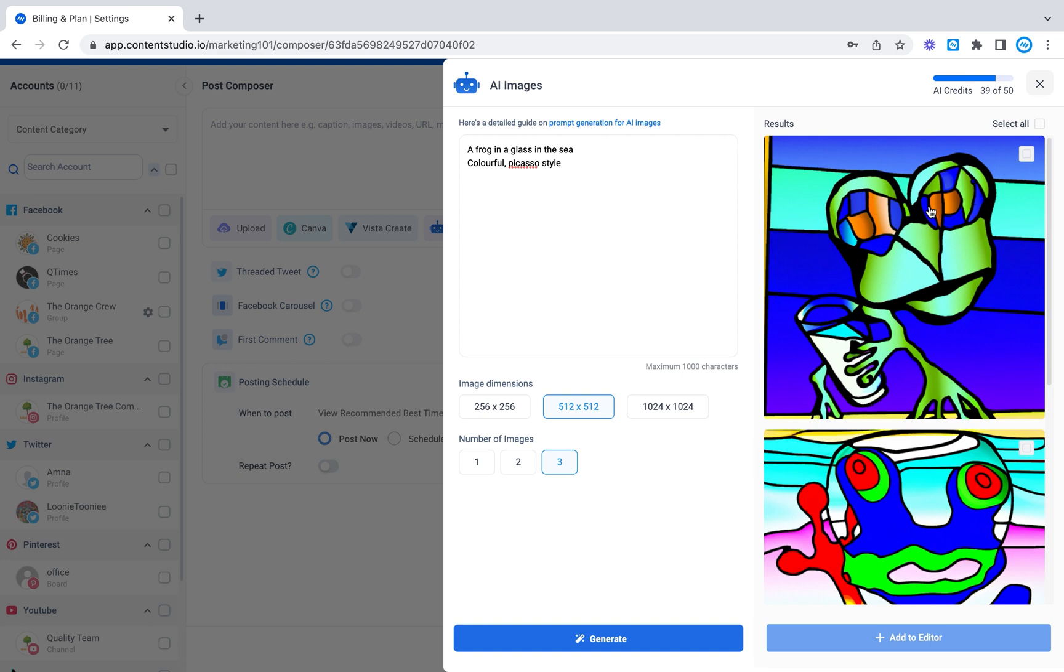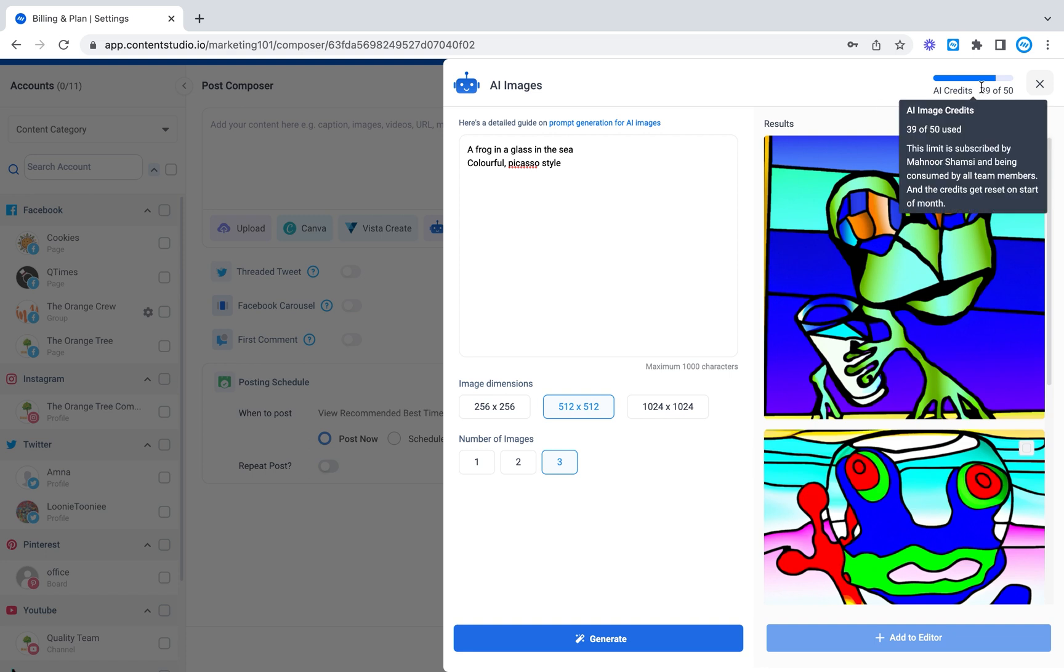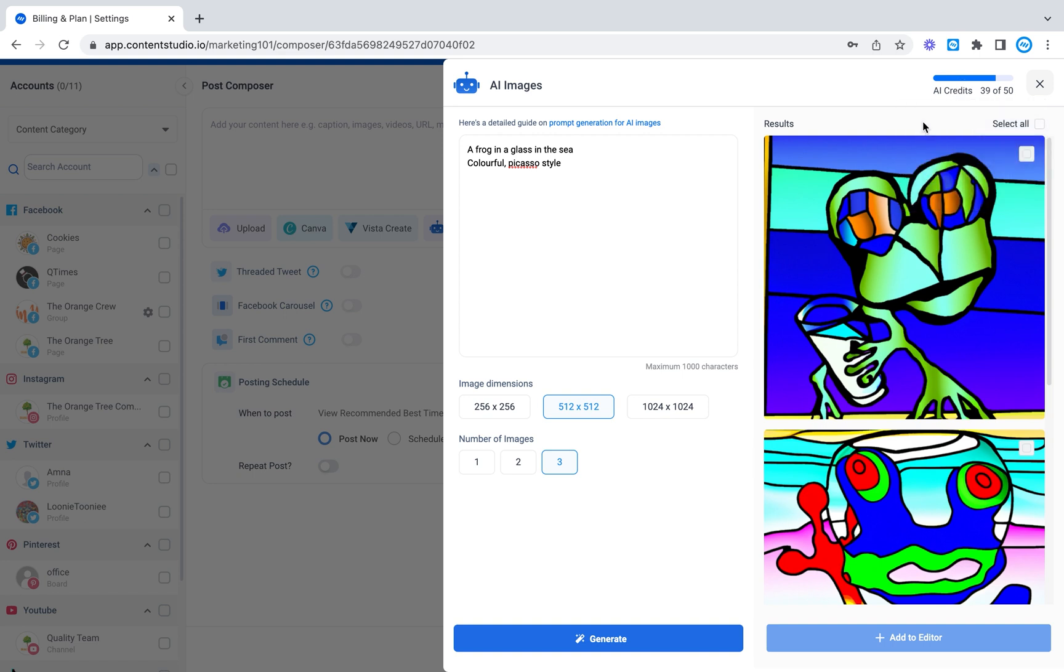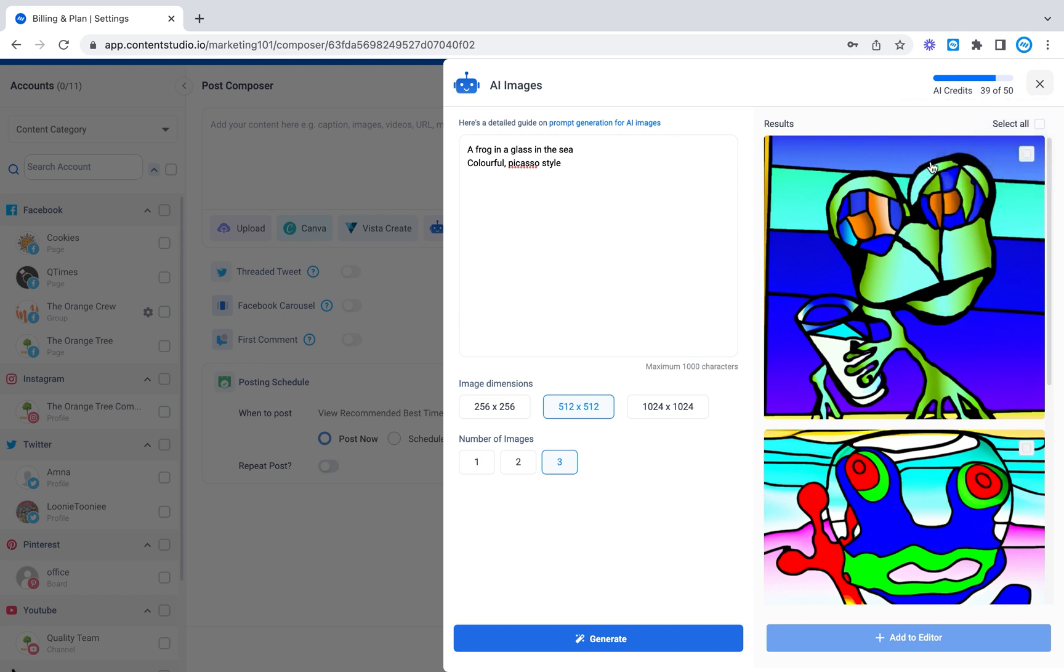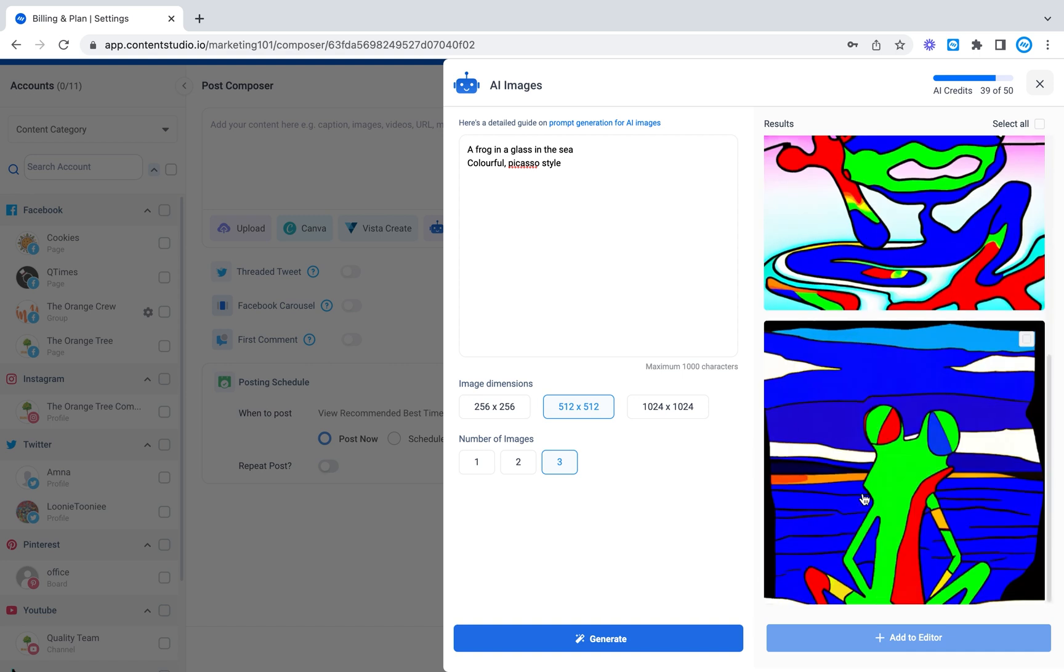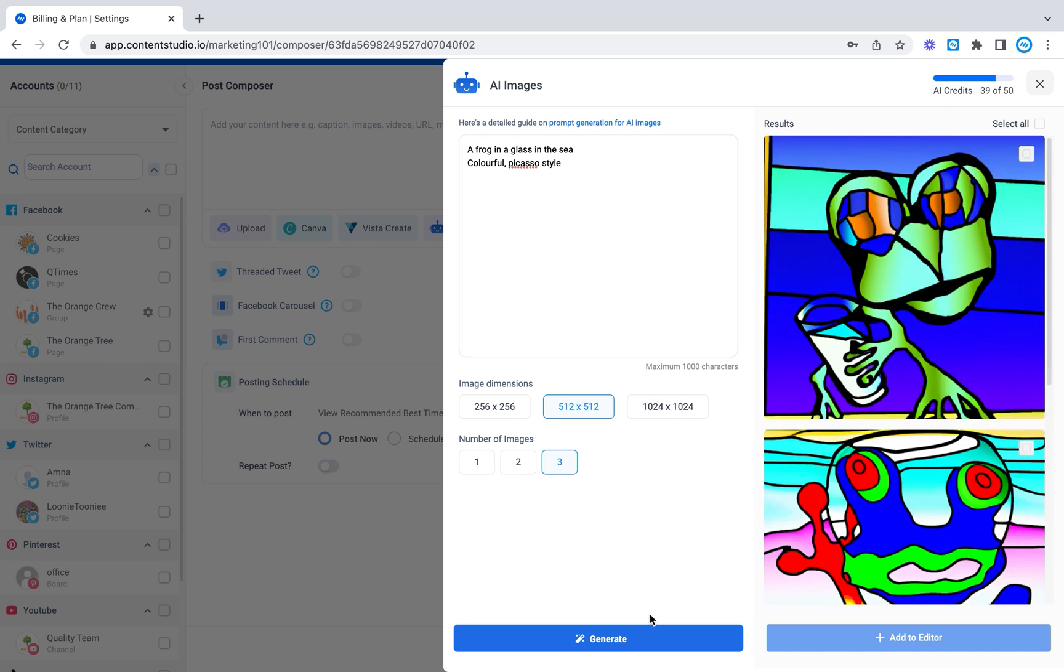You can play around with the AI image generator and similarly with the AI image generator we have credits here that you can use. So currently I've used 39 out of 50 and this is my subscription but similarly you will have to go to the billing section and increase the limits if you want to keep generating more similar content.